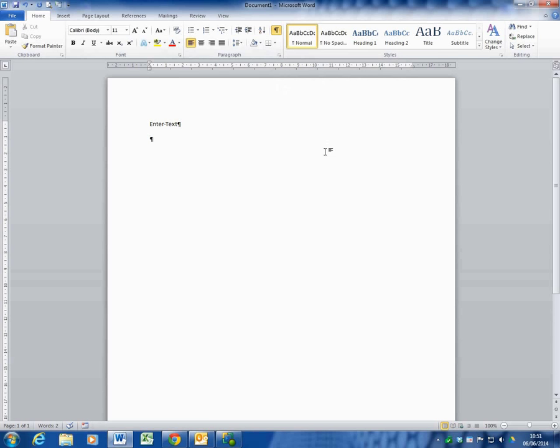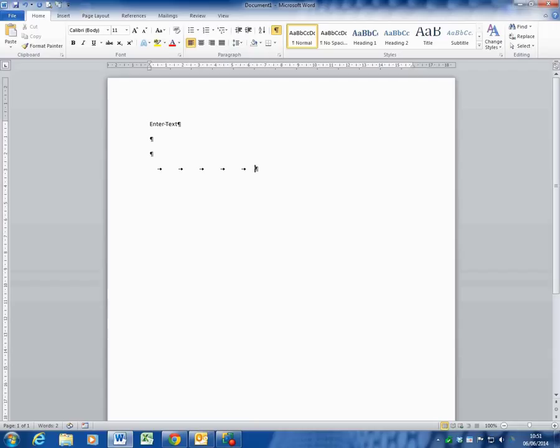So when you reopen it, it knows when you've hit the return key by putting in a paragraph break, when you've hit the tab key to move across the screen to get to a certain position, or when you've hit the space bar in between words or in between anything else.